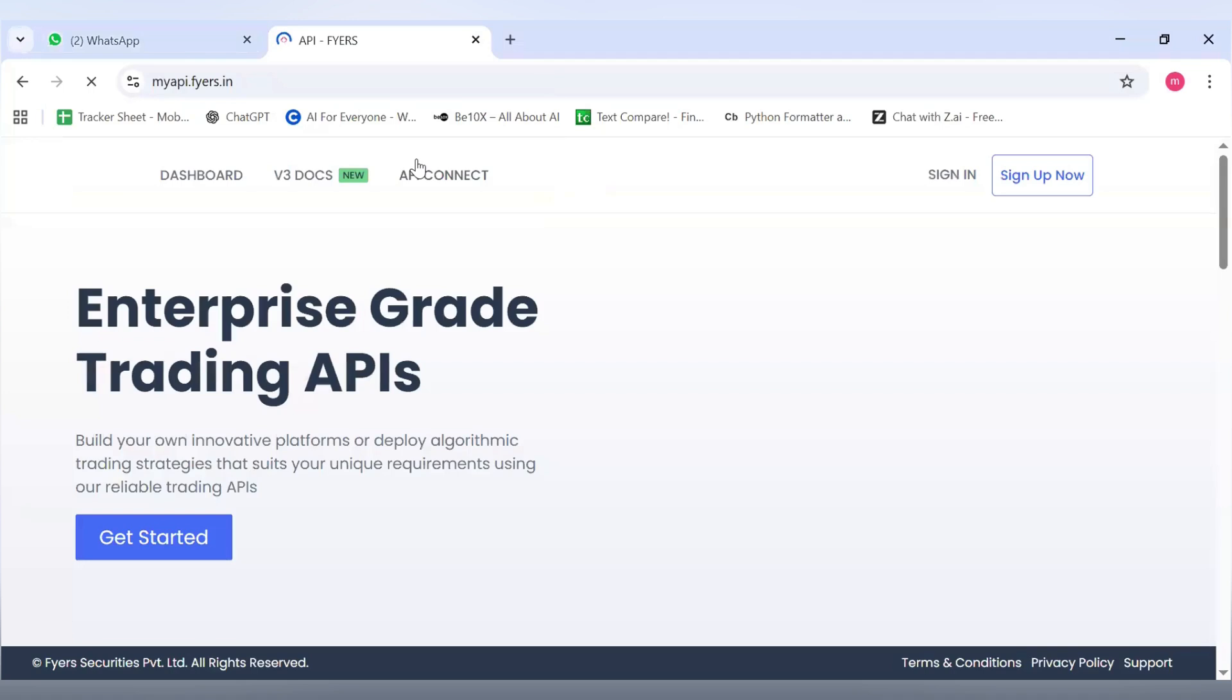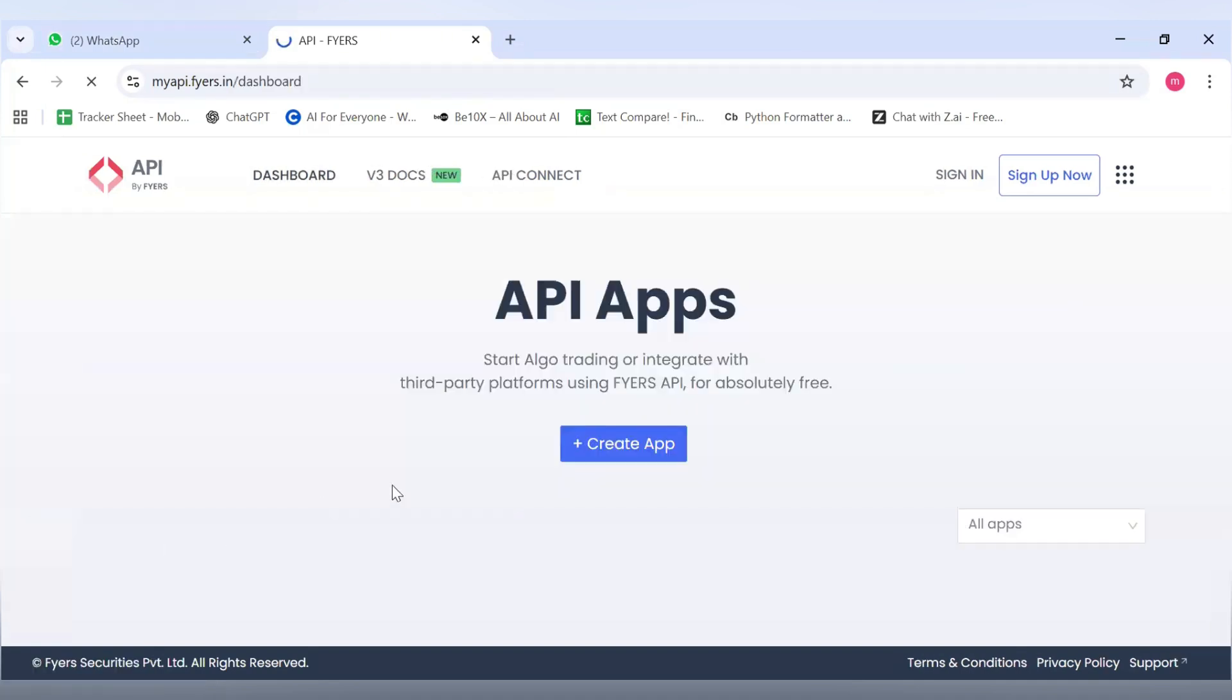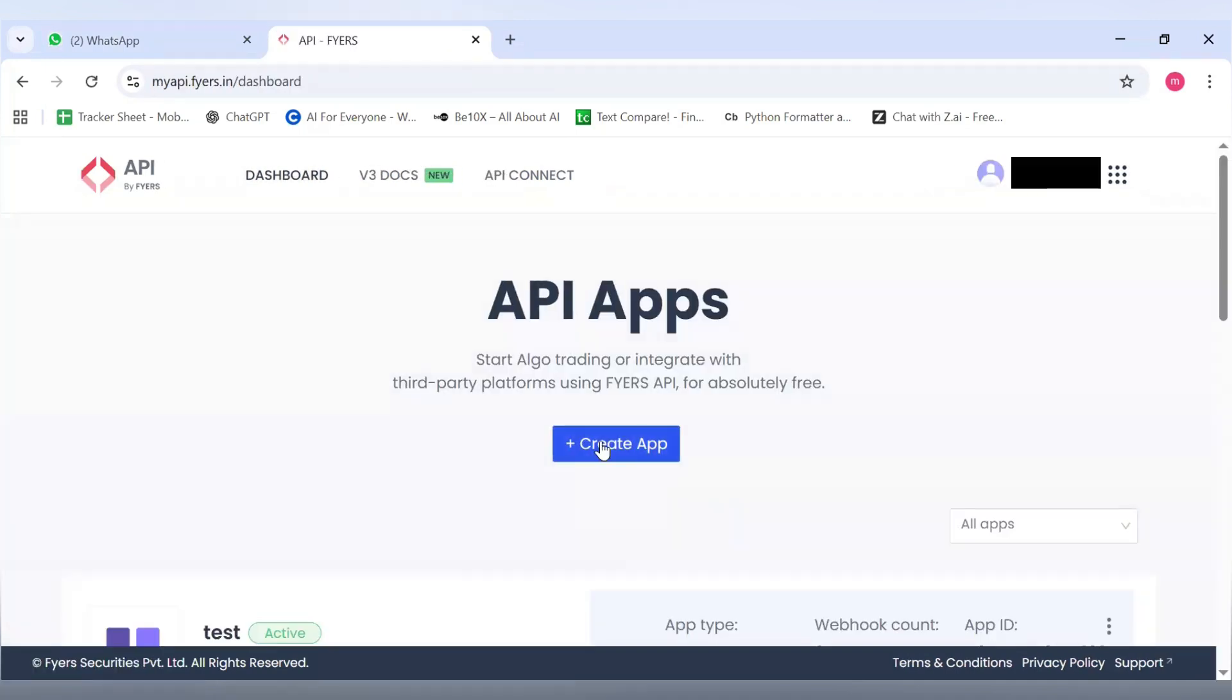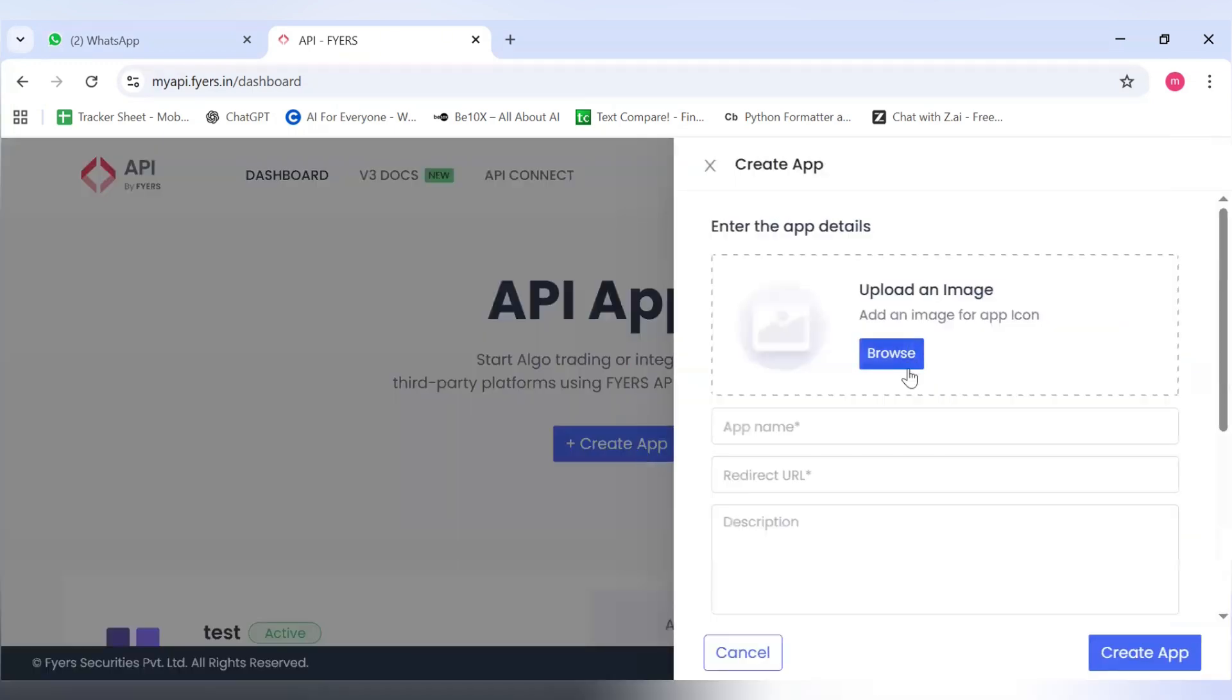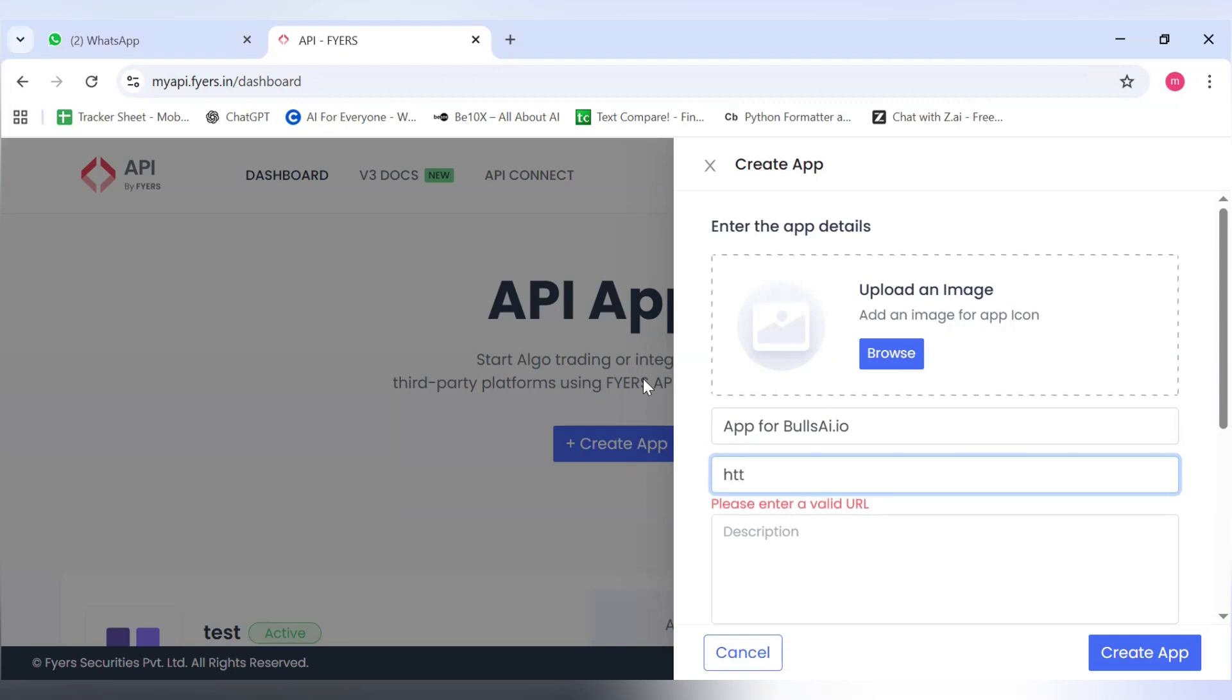Just login to your Fyers account using myapi.fyers.in and click on Get Started. The first thing you have to click on is Create App. In Create App, just write app for bullsai.io. Now let's get the redirect URL. The redirect URL is https://bullsai.io/loading.